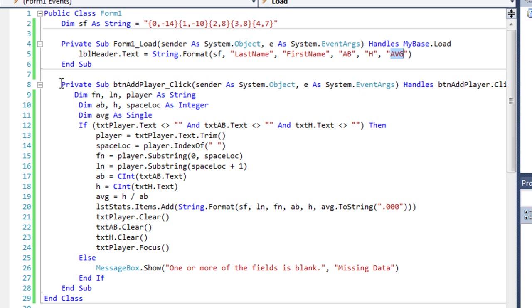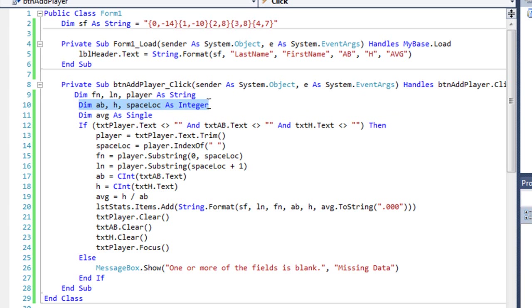And then when I click the add player button, we're going to execute this code, and I have three variables: fn for first name, ln for last name, player as string. I have ab, h, and spaceloc as integer variables, and avg as a single variable.